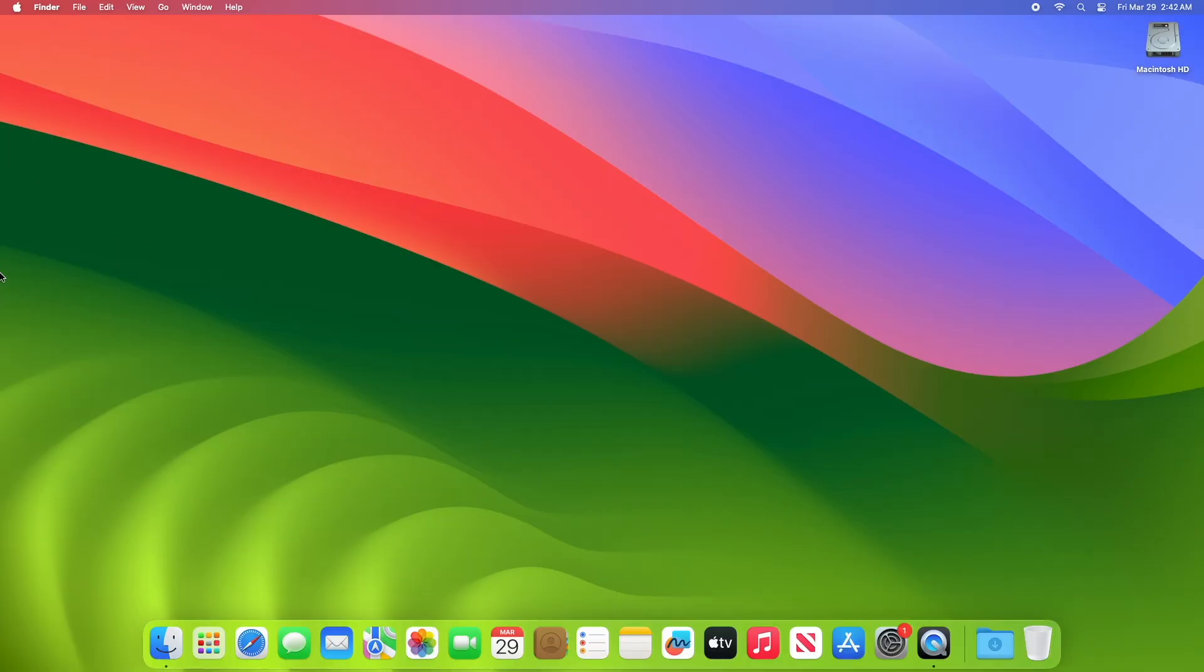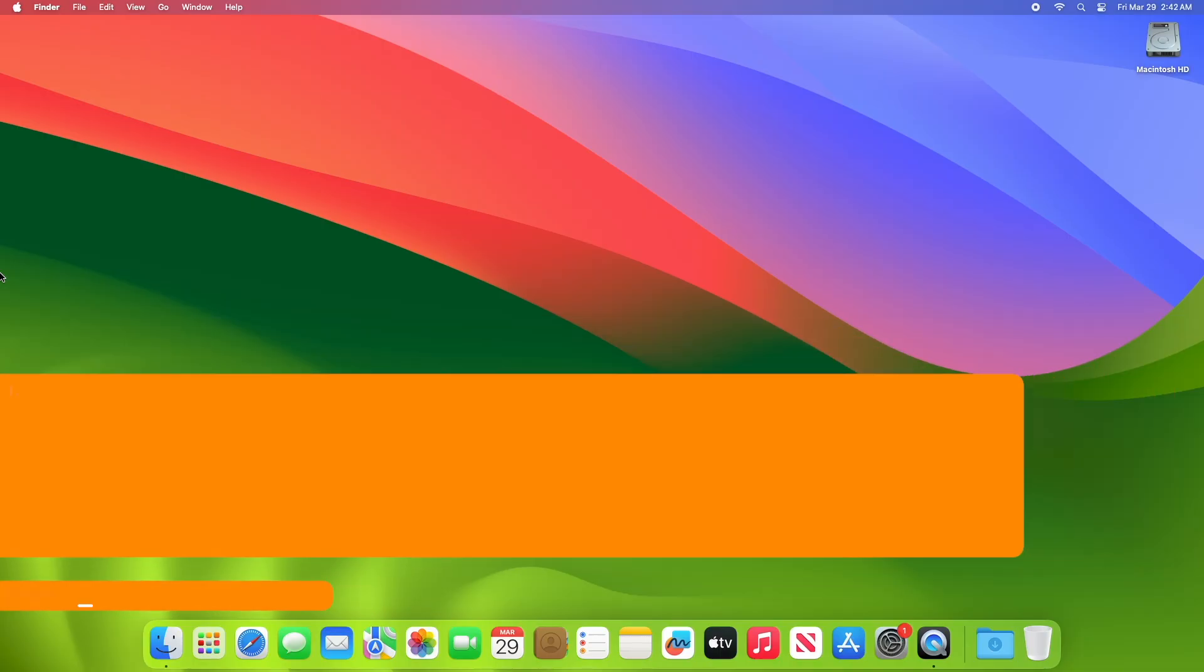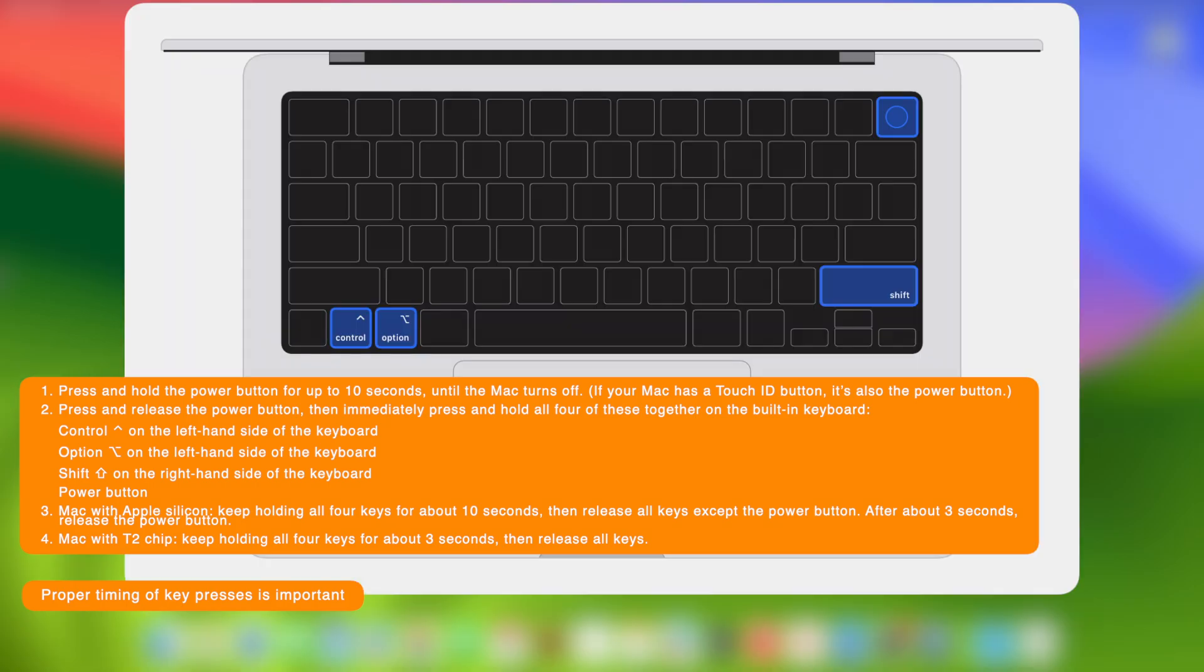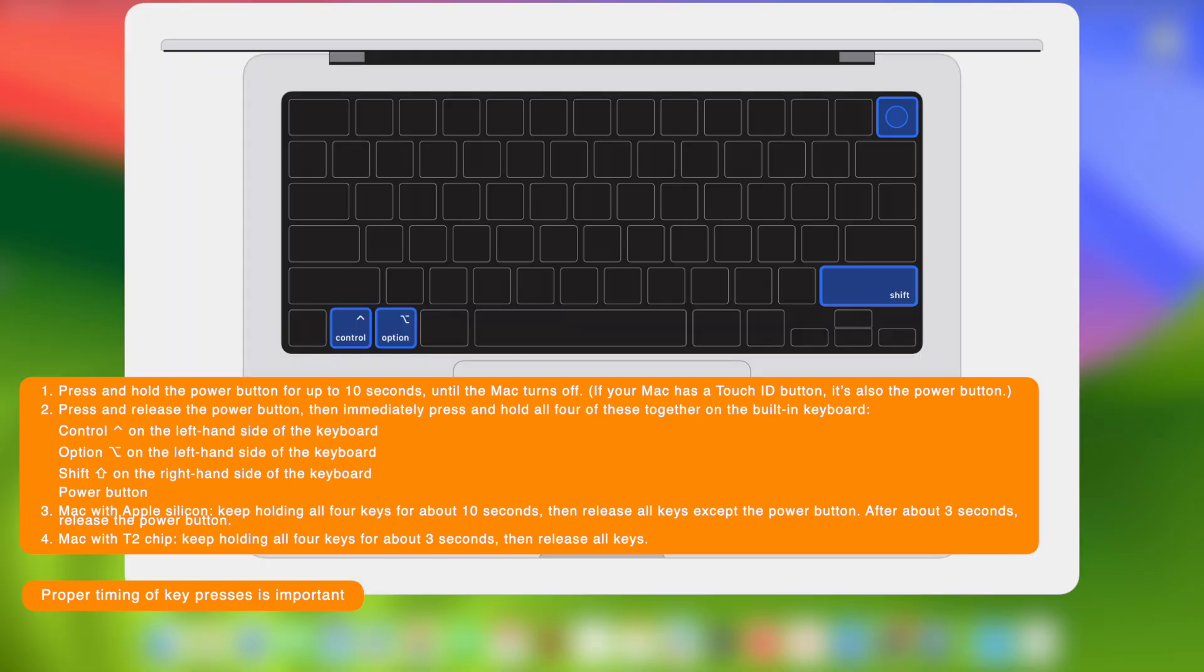Now on the affected Mac laptop computer, to enter DFU mode, press and hold the power button for up to 10 seconds until the Mac turns off. If your Mac has a Touch ID button, it's also the power button. Press and release the power button, then immediately press and hold all four of these together on the built-in keyboard: Control on the left-hand side of the keyboard, Option on the left-hand side of the keyboard, Shift on the right-hand side of the keyboard, and the Power button.